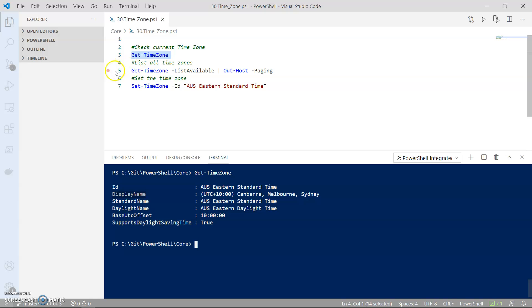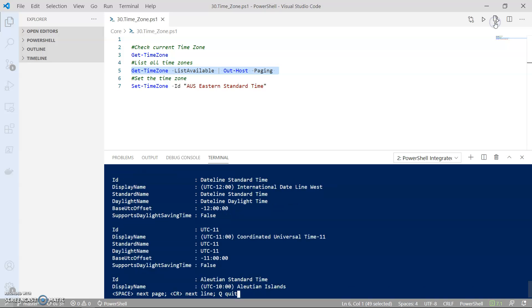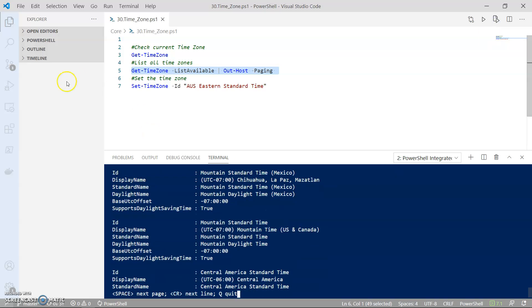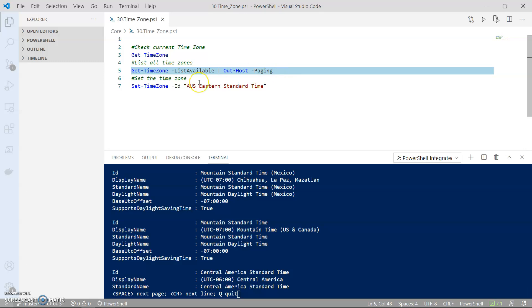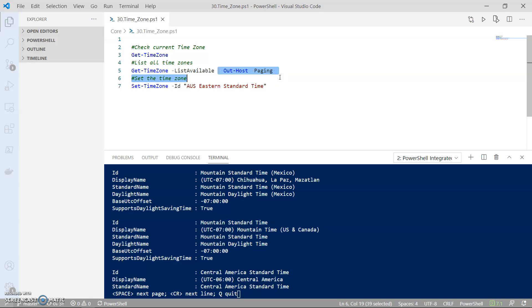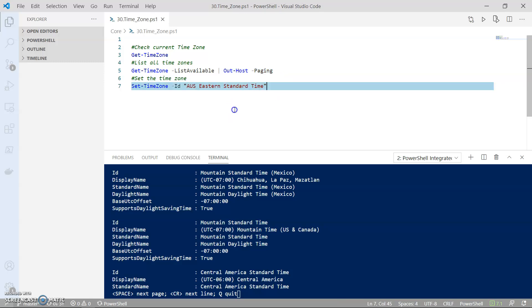Let's go ahead and now list all the timezones that are available on my machine. Note that I'm using the paging feature. If you don't want to use it, just remove the Out-Host section.